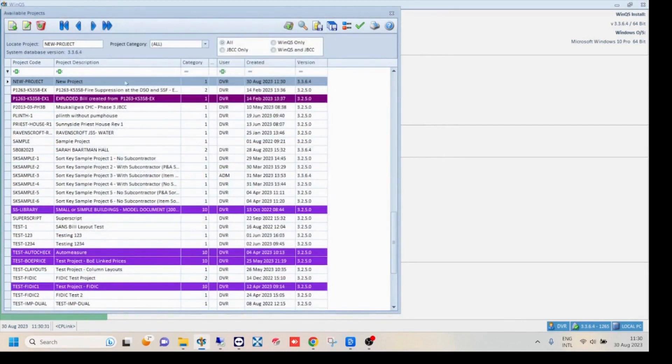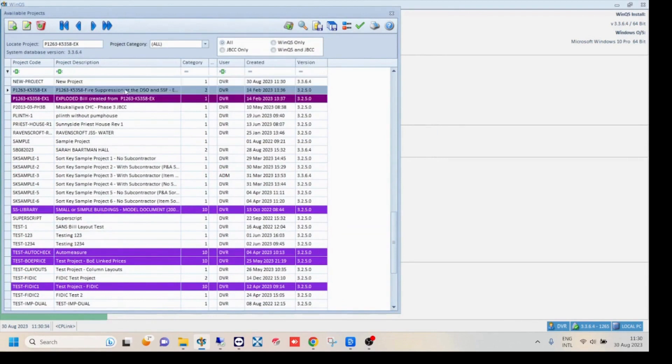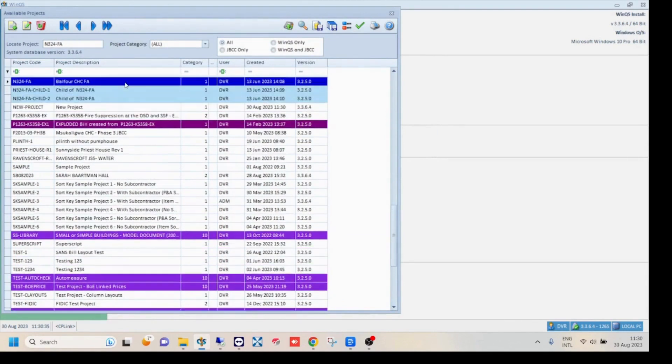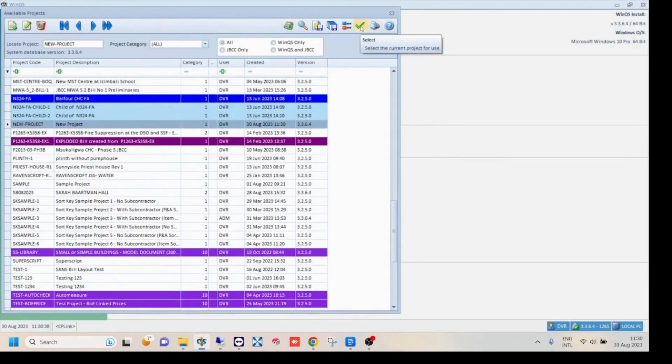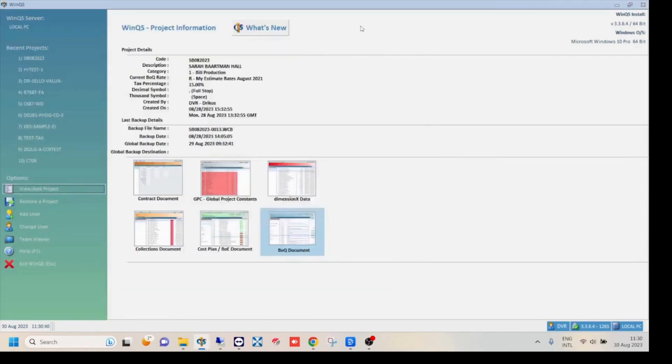Select your project from the project list and click on the green tick. Alternatively, double click on your project to open it. Your project will be blank, so start by adding bills.